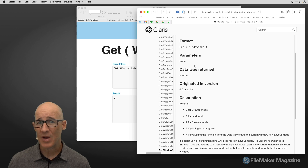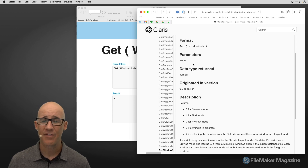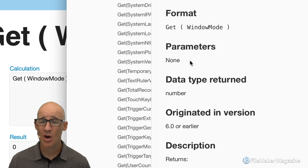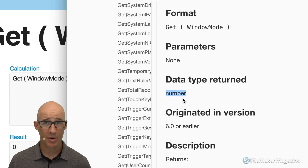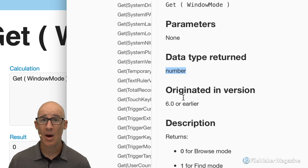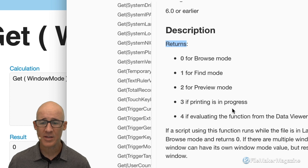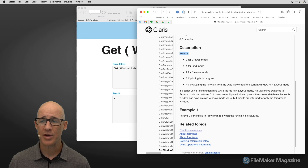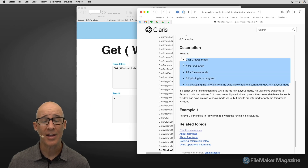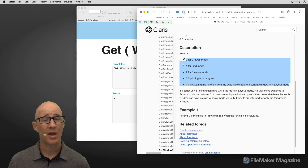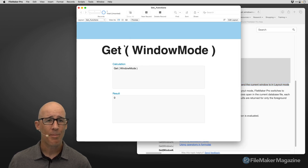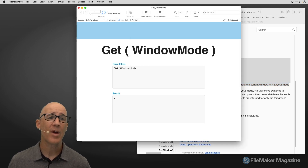The documentation tells you the function name, what it expects as a parameter — all of FileMaker's environment functions don't really expect a parameter — what type is returned (a number), and then what it actually returns. This is the part we are interested in. I'm going to highlight all of this, copy it, and go back over to FileMaker.